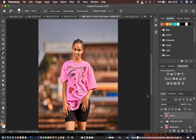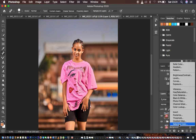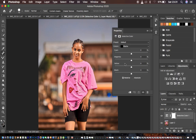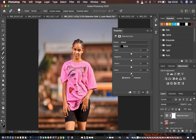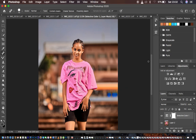The next step is adding blacks and intensity to make the image pop. I come to Selective Color, drop down to Blacks, and move the blacks up — around 12 is good. The image pops noticeably better. Before and after comparison shows a clear improvement.